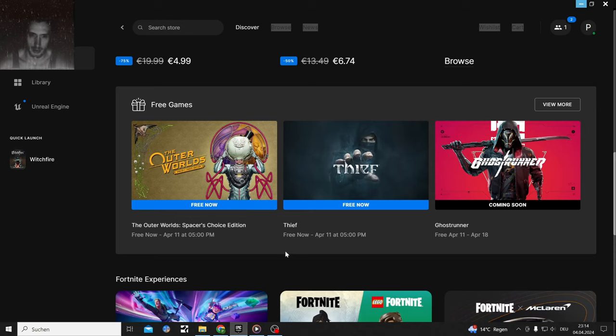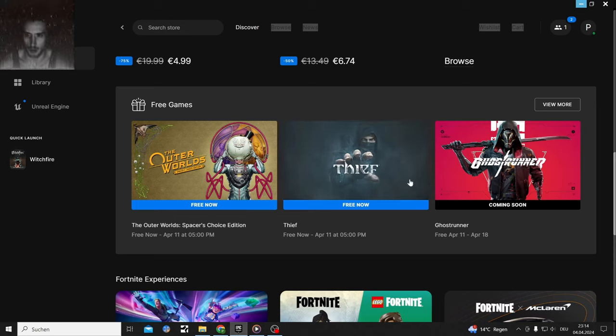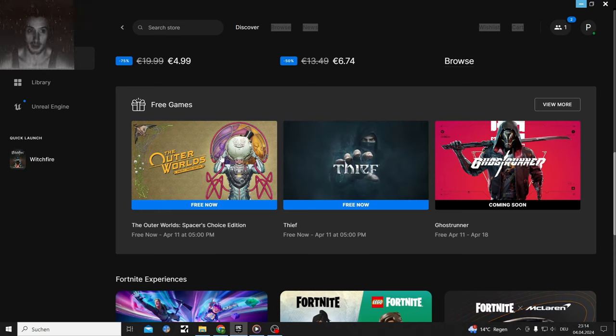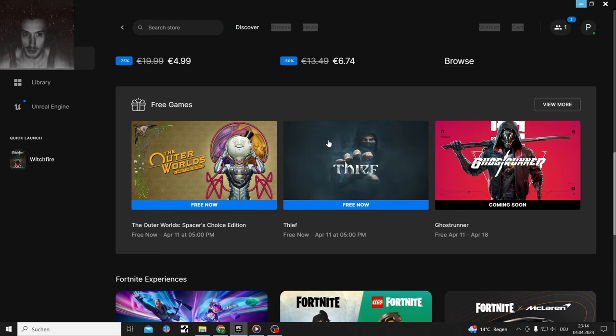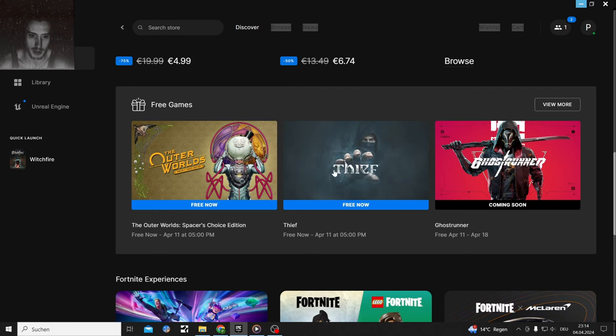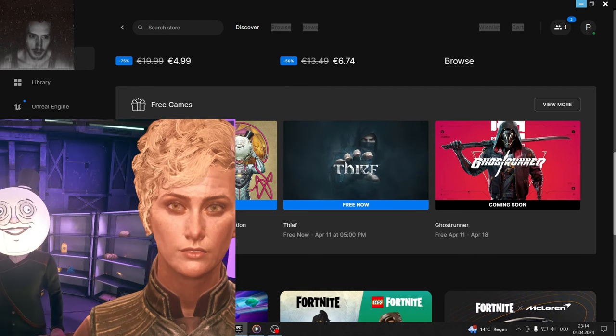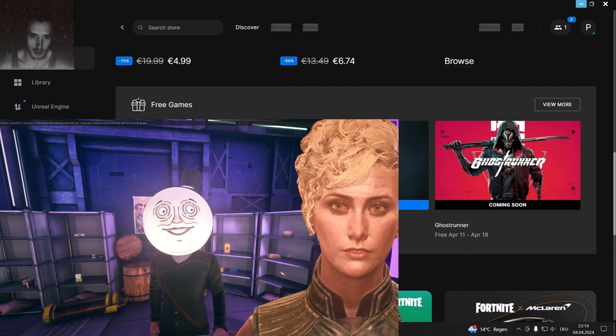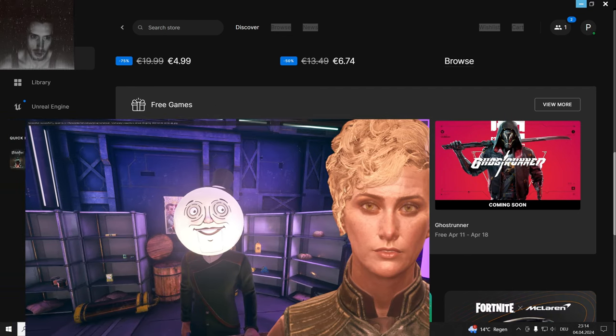So the Epic Store is coming at you with a loaded lineup for this week and next week with a bunch of good games. That's what I'm gonna cover here. The Outer Worlds, which I'm very familiar with.